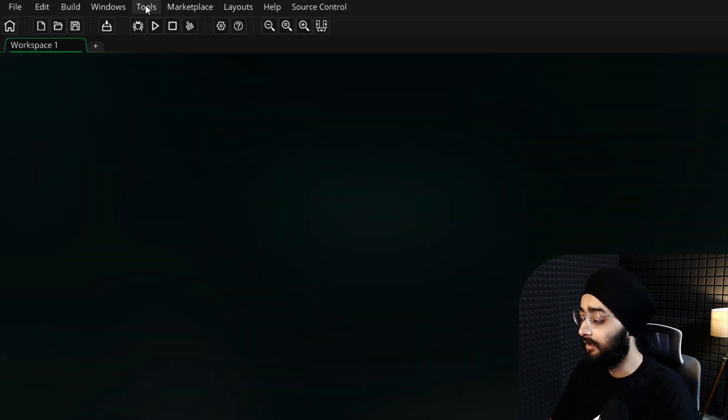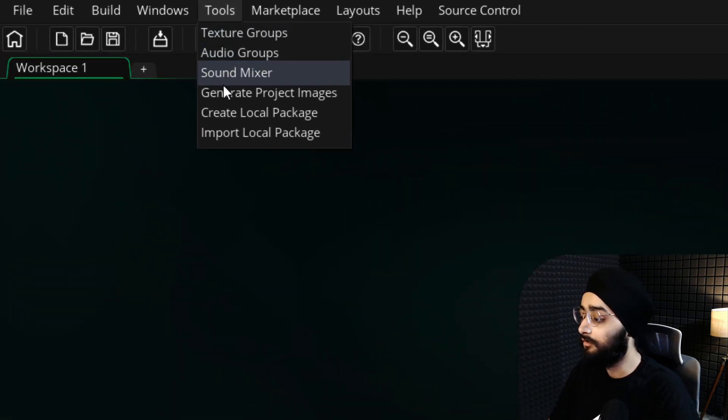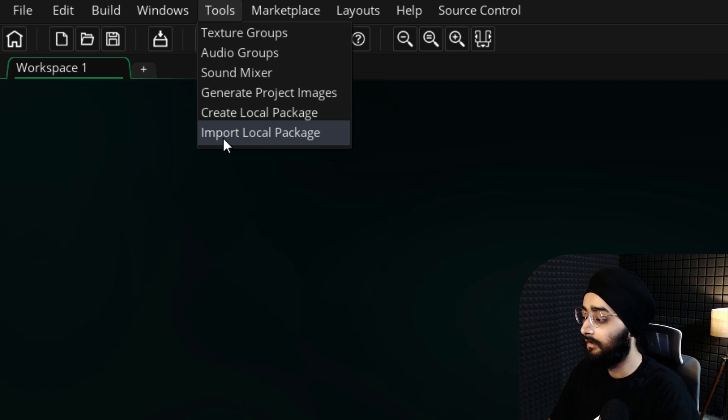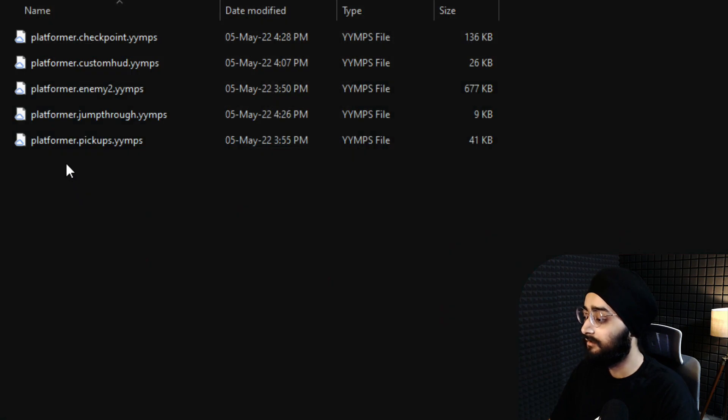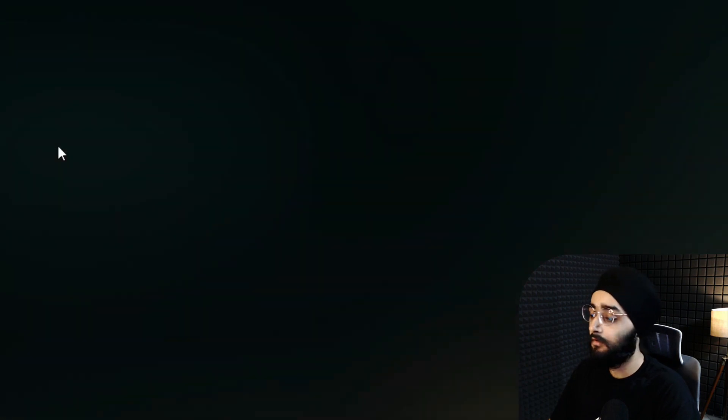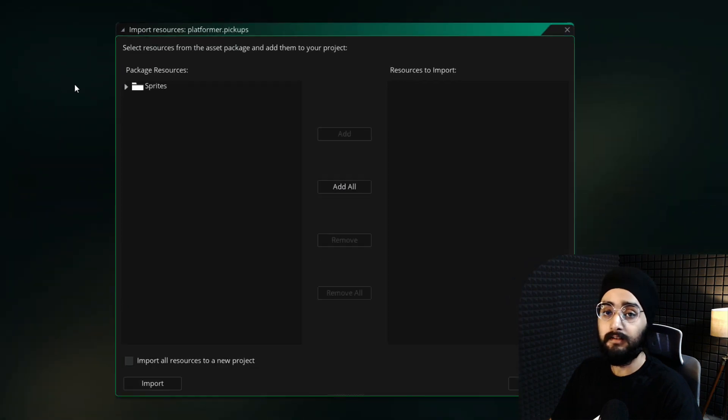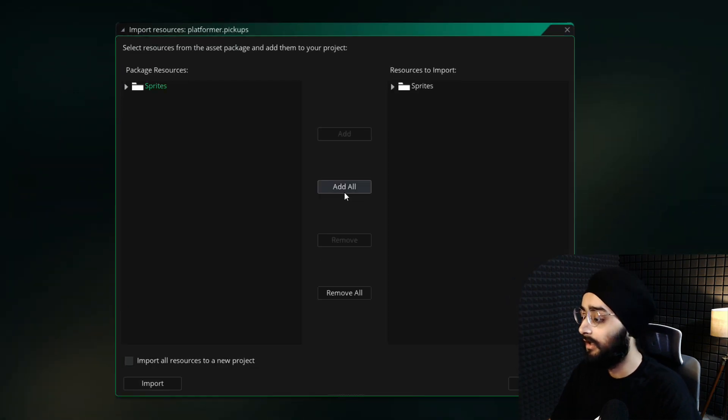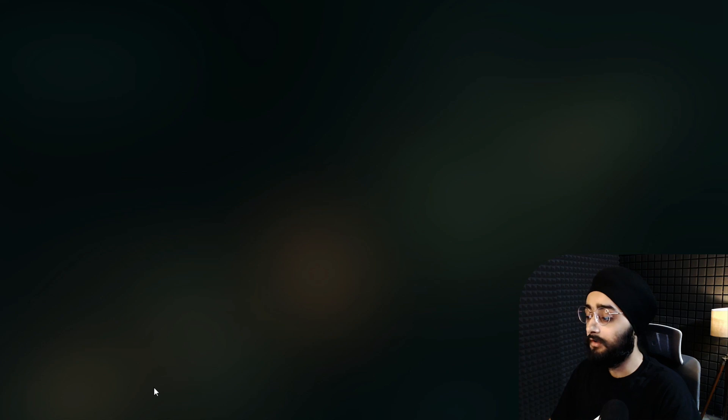Then in GameMaker, go under tools, click on import local package, and then select the asset package that you just downloaded. You will see this where you just need to click on add all and then import. You now have all the assets you need for this tutorial.